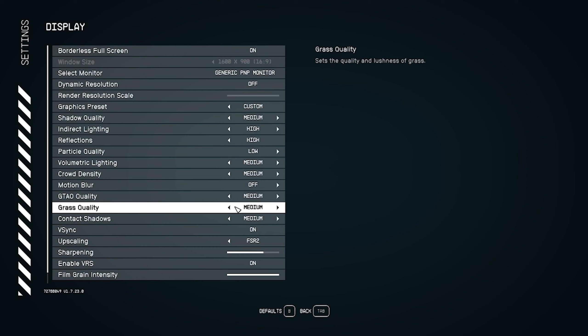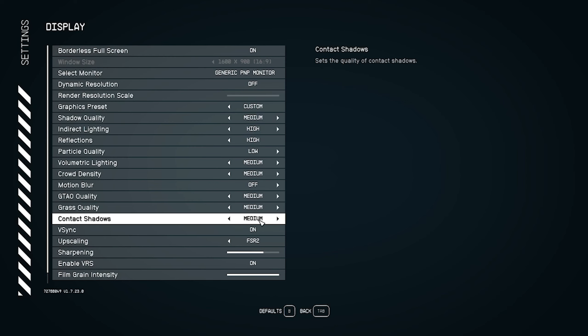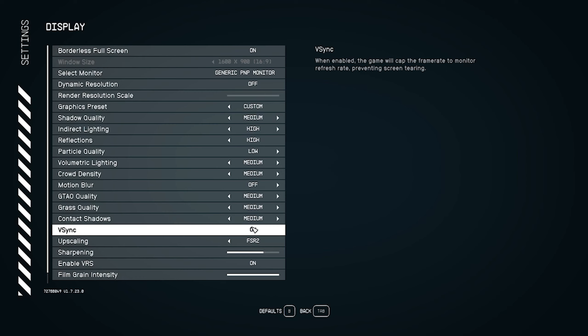For GTAO quality, keep it at Medium. Grass quality can also be set to Medium. Contact shadows can also be Medium. For V-sync, I recommend turning it off completely. Having V-sync on can cause screen flickering or screen tearing issues, so turn V-sync off entirely.